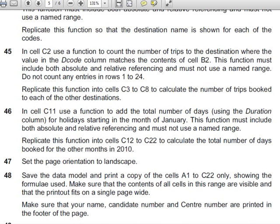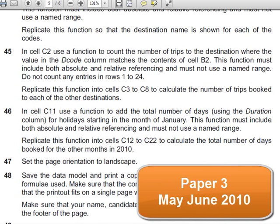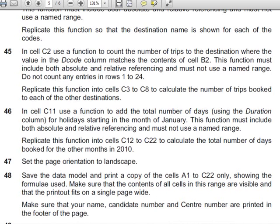This is the question paper that we are going to be using today. If you can remember from tutorial 2, we have already completed question 45. So today I would like to do question 46 right through to question 48.